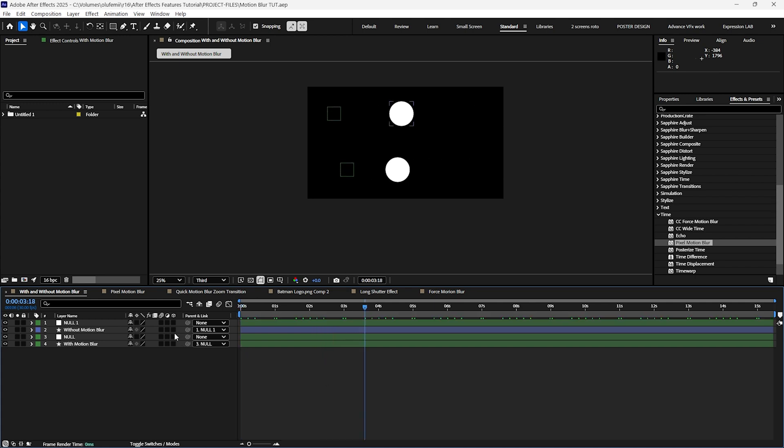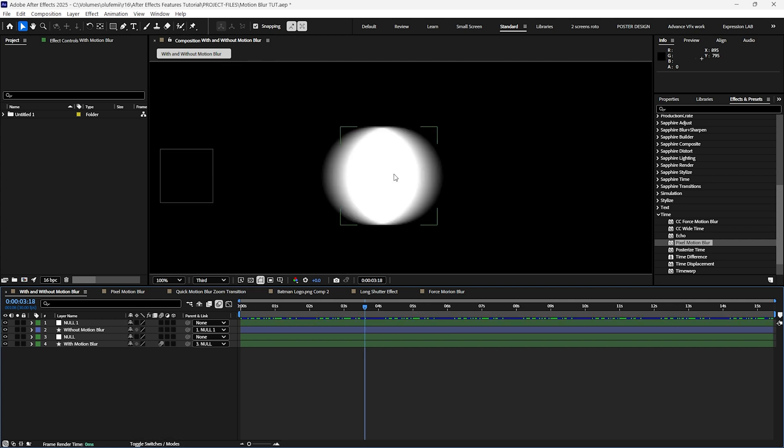To do this click on the enable motion blur switch. If you can't find that switch click on toggle switches slash modes. Now you'll see the motion blur applied to your ball animation. It's that easy.